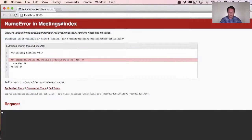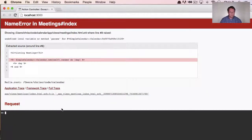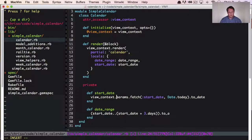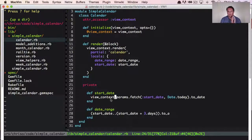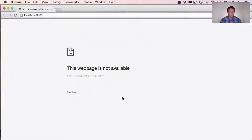Now we have undefined local method params — that's because we're accessing params inside the start_date method. I'm not completely sure if our view_context can access params, but we can try view_context.params. And of course, it works! We can just do view_context.params to access the regular params hash. Because we're in an abstracted context, we don't have access to all those variables that are normally there by default in views, but the view_context gives us pretty much everything we need.